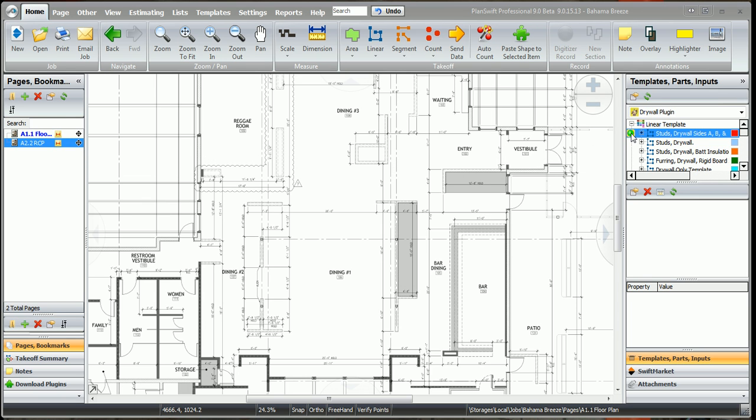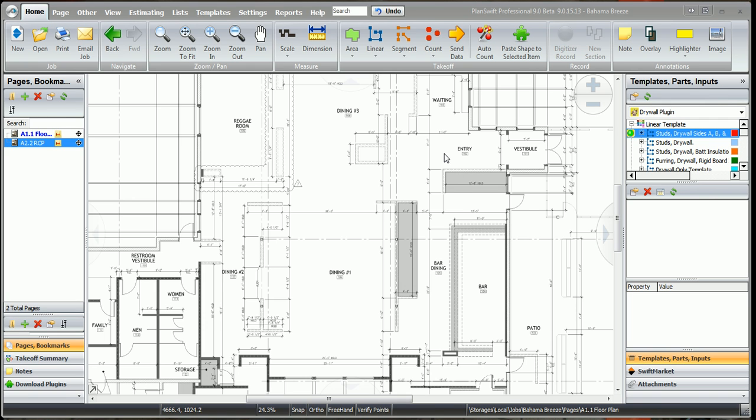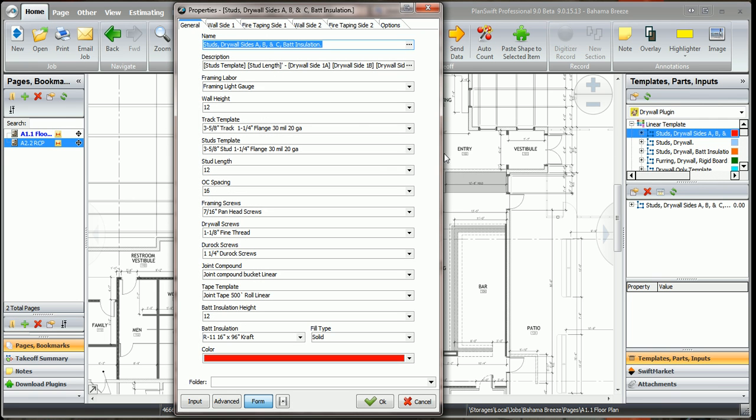We're going to click on this green button, and when this input window opens up, we're going to answer these questions here. The name of the wall can be entered here, and you can name it whatever you want. Wall type 1, wall type 2, whatever the plan calls for.